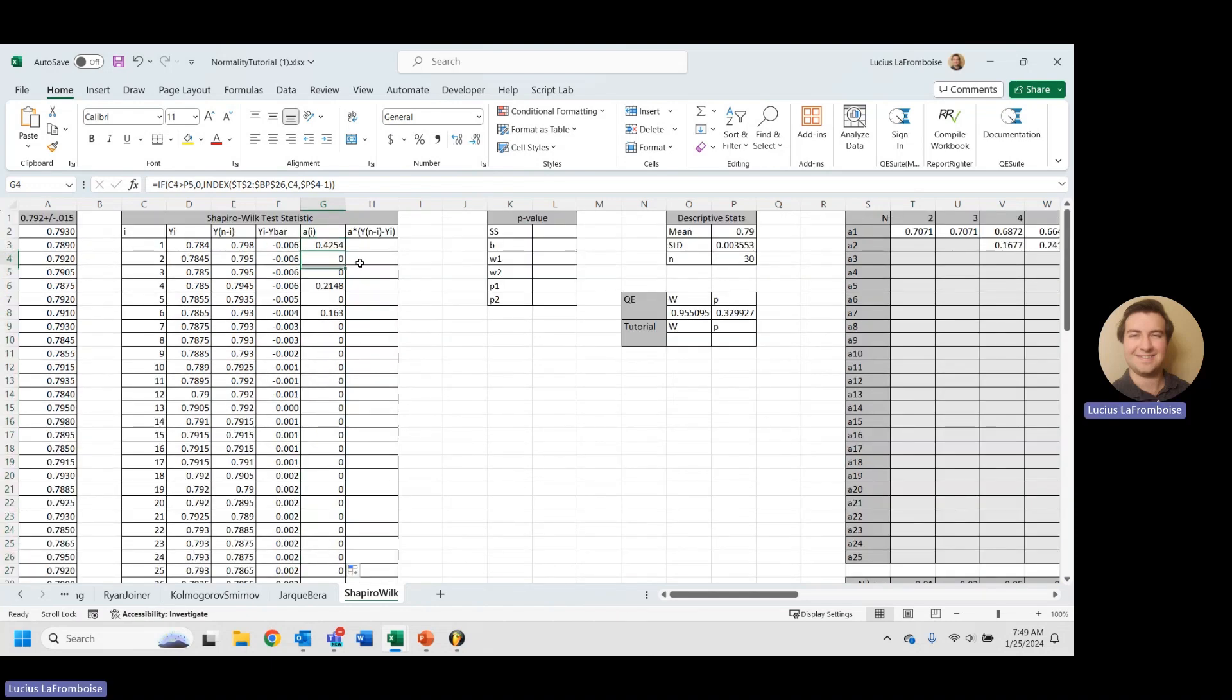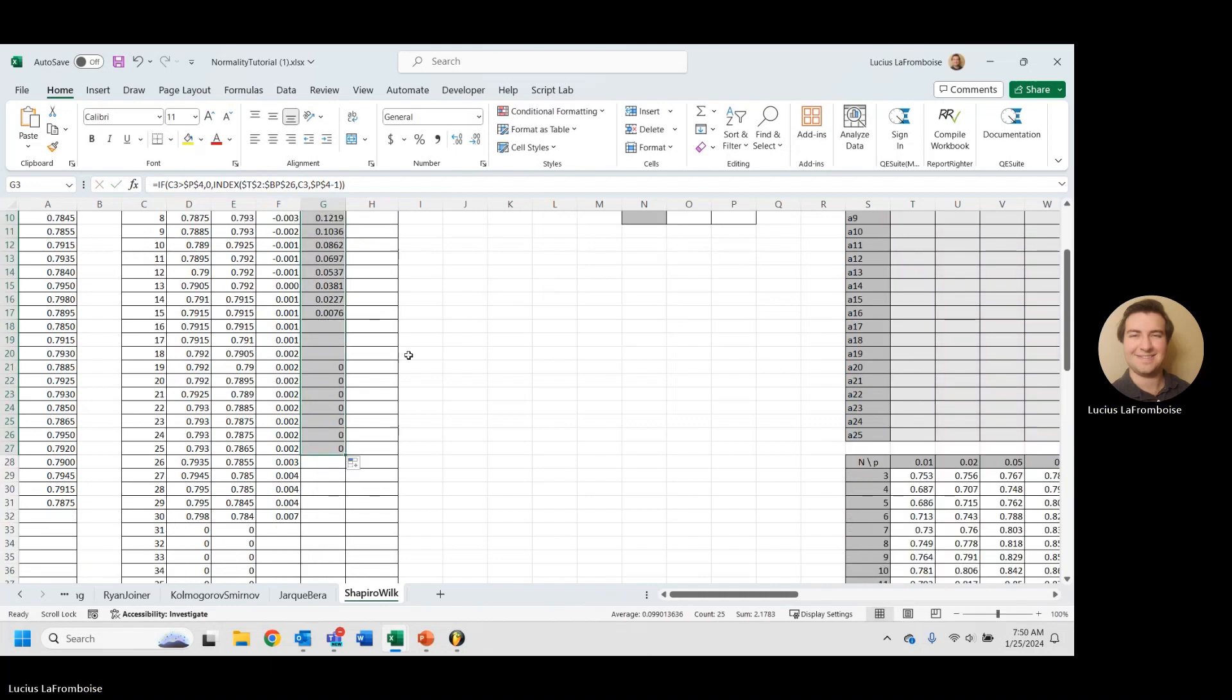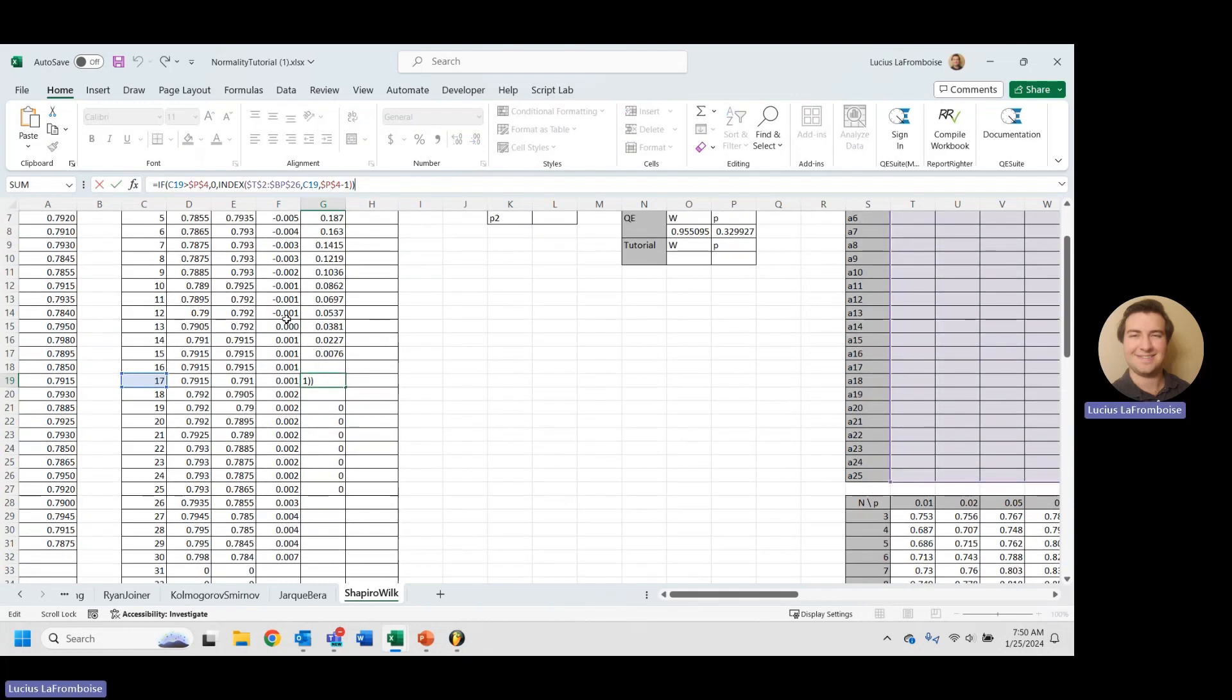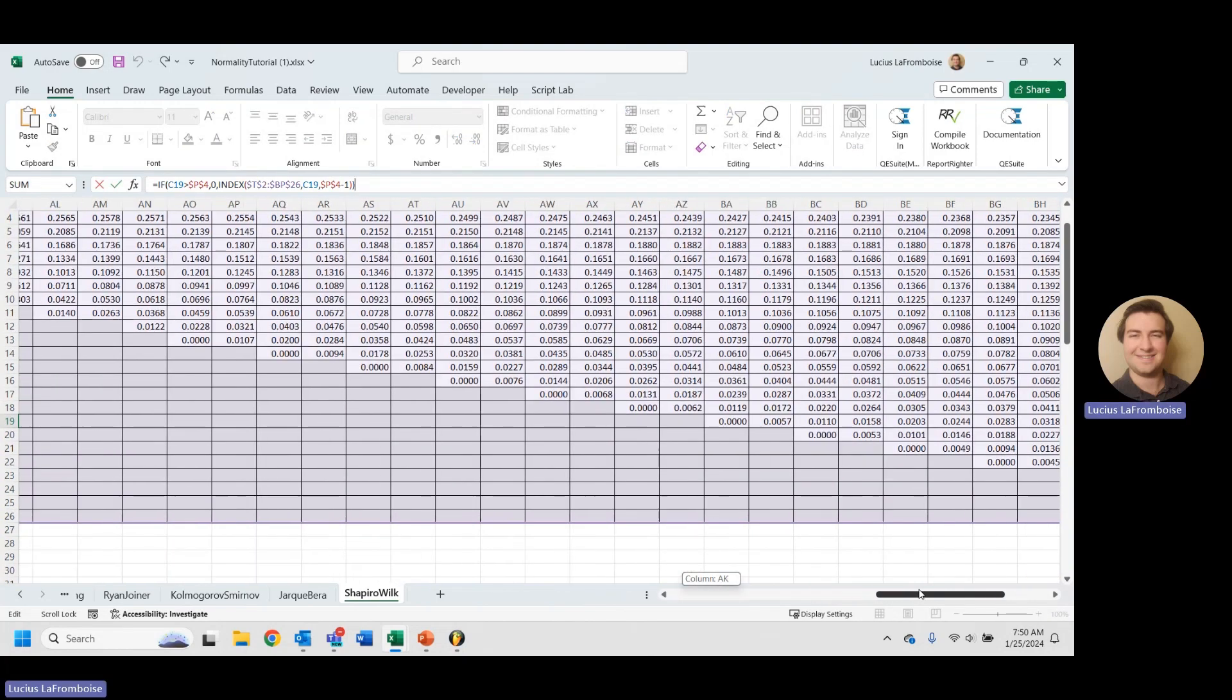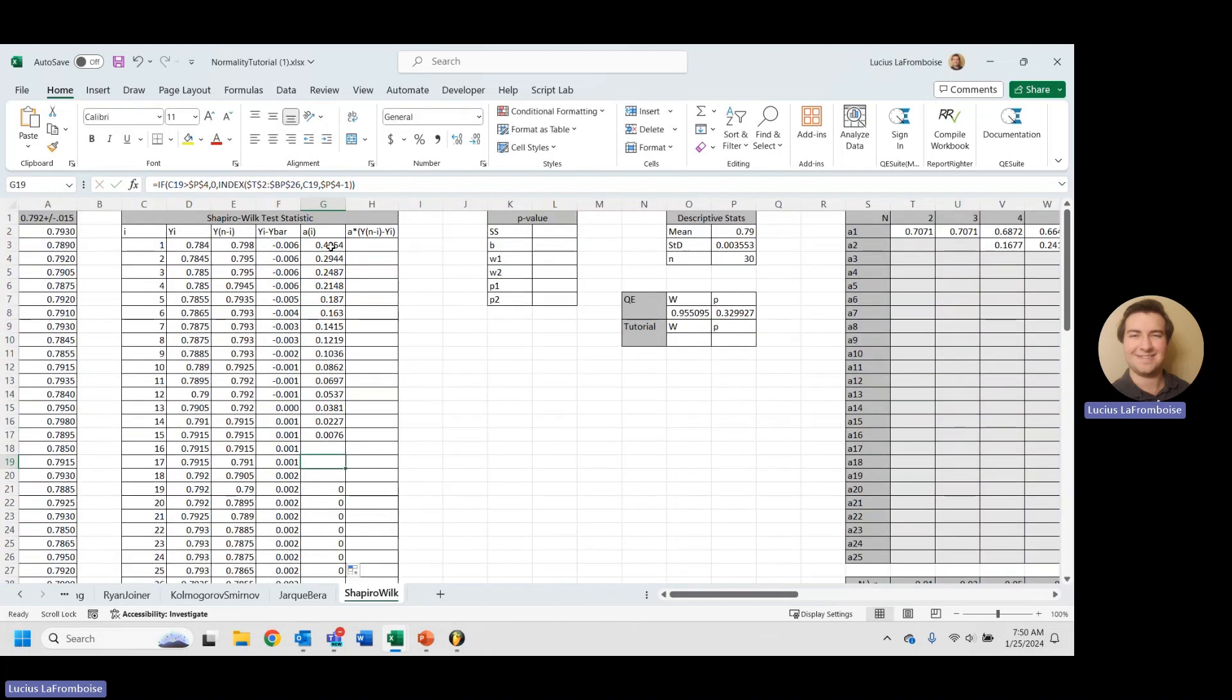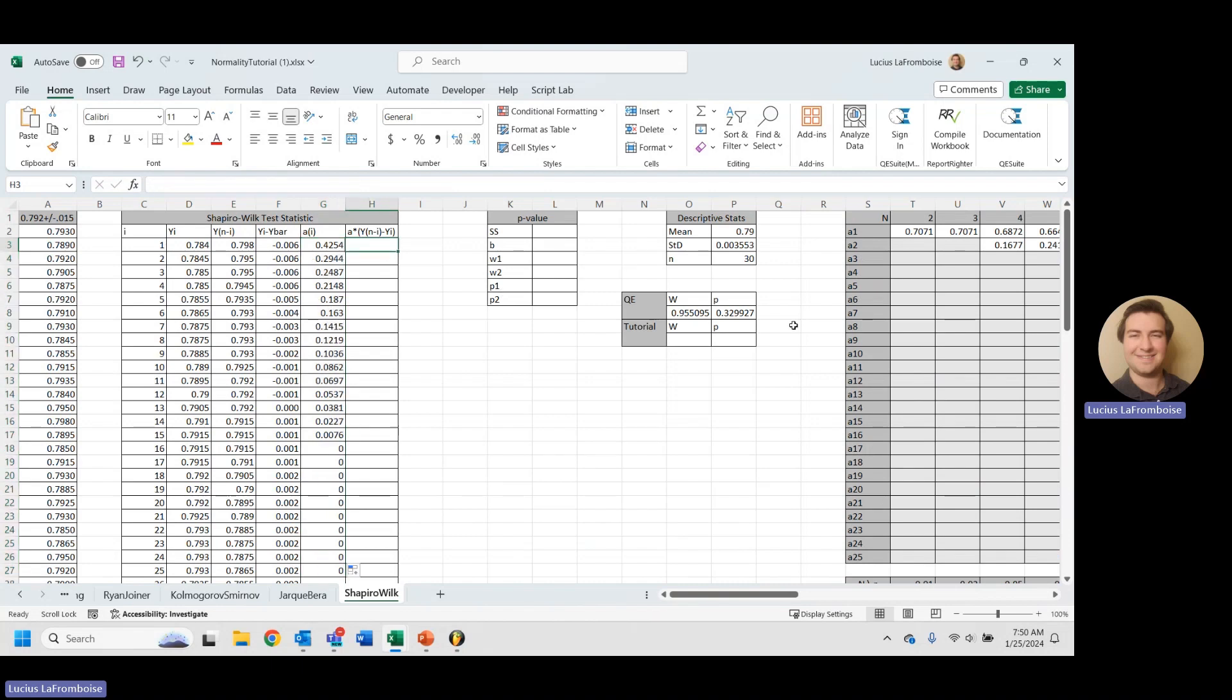Of course, we forgot to absolute reference - absolute references are incredibly important. And what is going on here? We forgot to add the divided by 2 because we only do it halfway. So now we get the zeros. Wonderful. Okay, awesome.